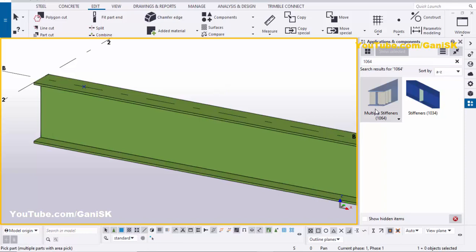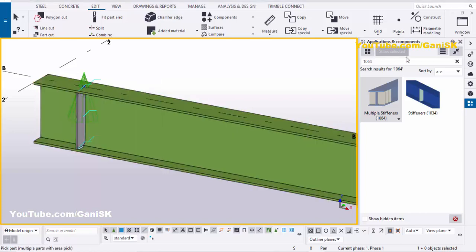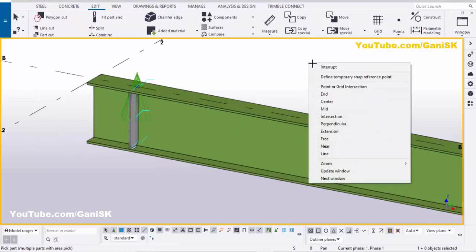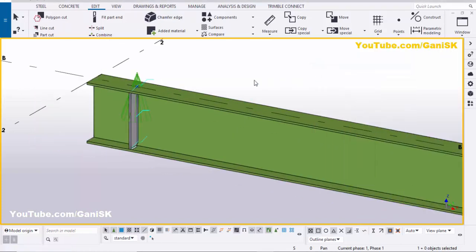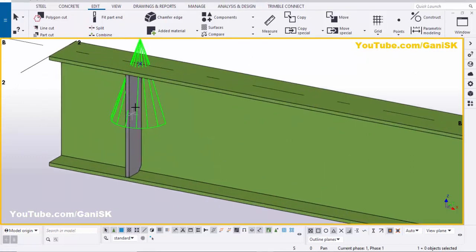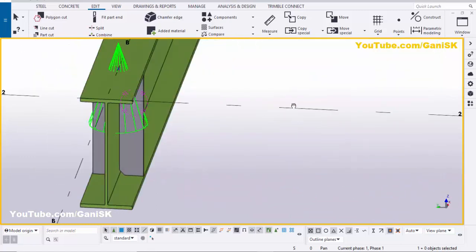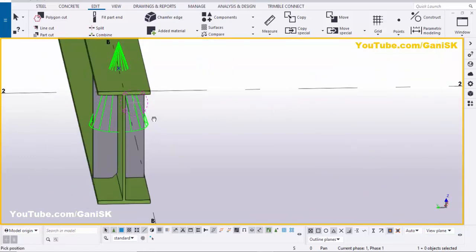Select the Multiple Stiffener component 1064. Select the beam and pick the position to create the stiffeners, then close the component window. Right-click to interrupt. By default, you can see two stiffeners — one on each side — placed exactly one foot from the end of the beam.